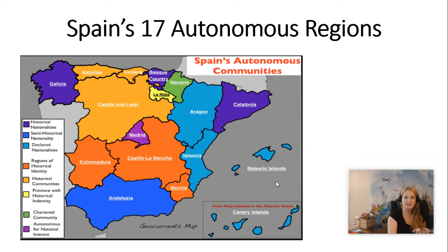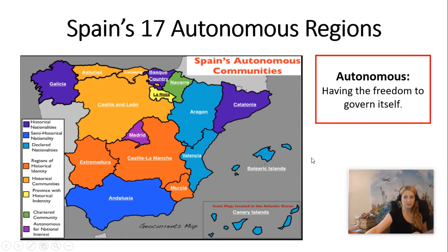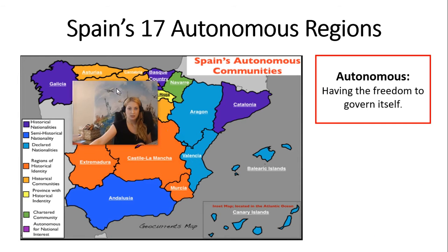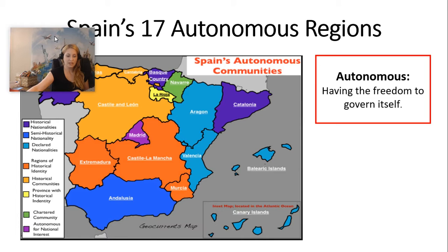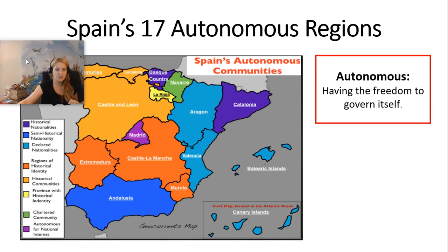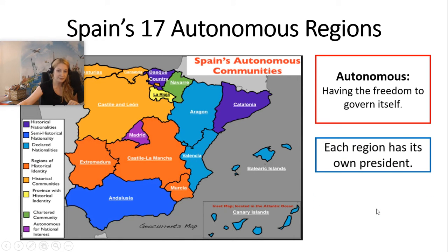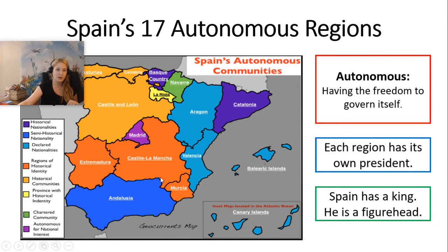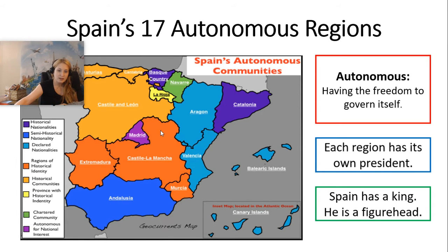Today we're going to talk about Spain's 17 autonomous regions. Autonomous means having the freedom to govern itself. Spain does have a king, but he's more of a figurehead — he doesn't control the law. Each of these autonomous regions has its own president, so each region has a little more independence than a state would in the United States. We're going to look at these different regions.